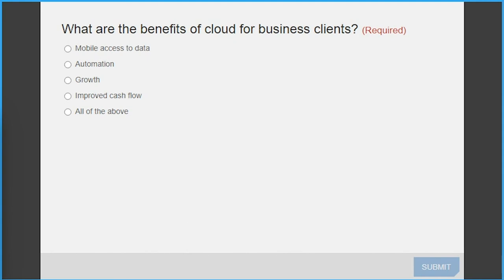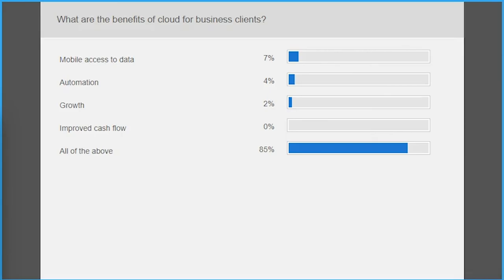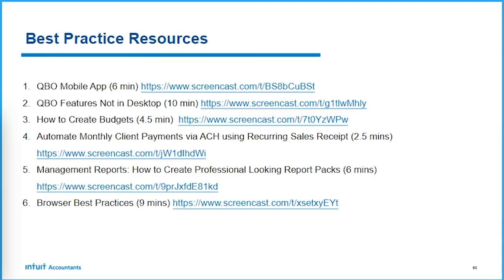There are the results — looks like most people were paying attention. Thank you. That always makes Robbie and me feel better.